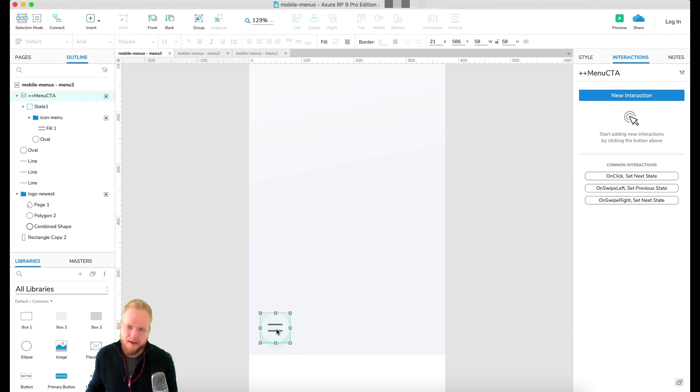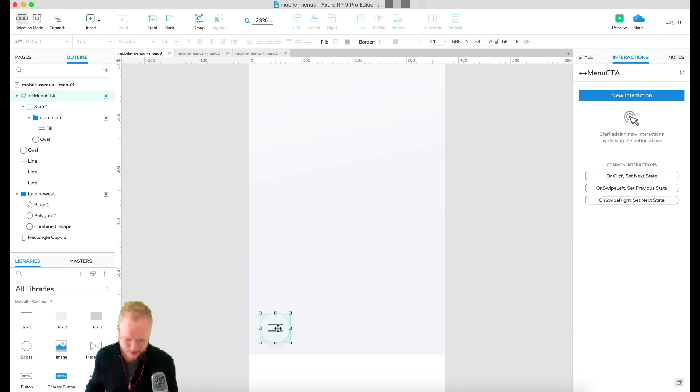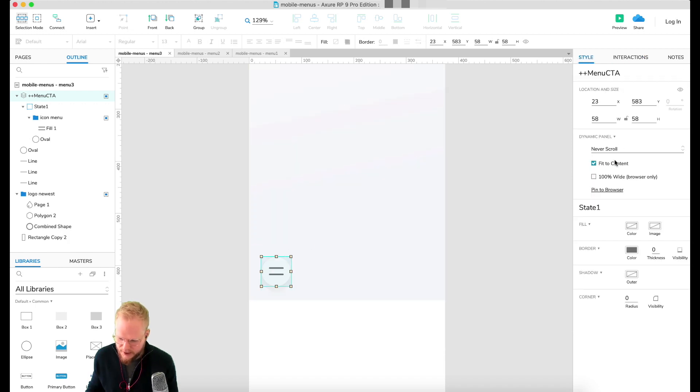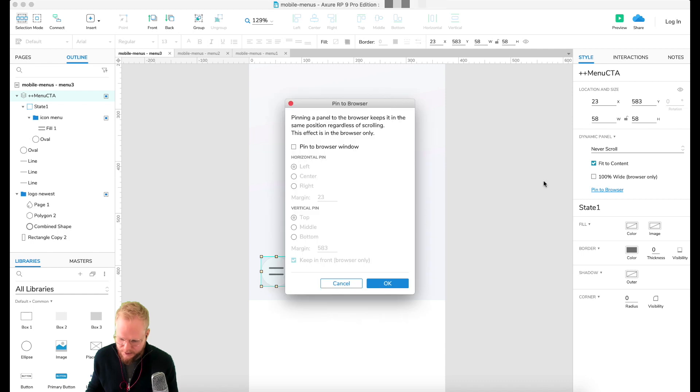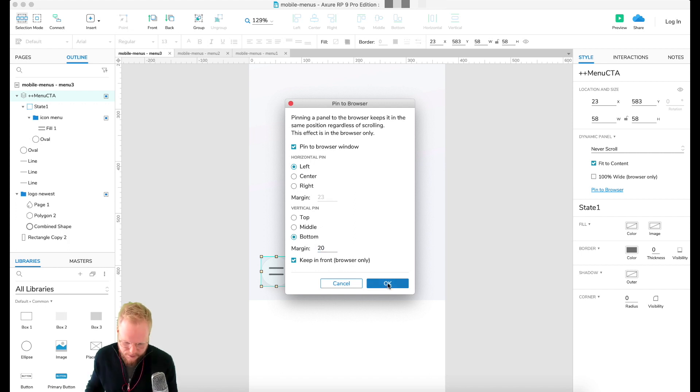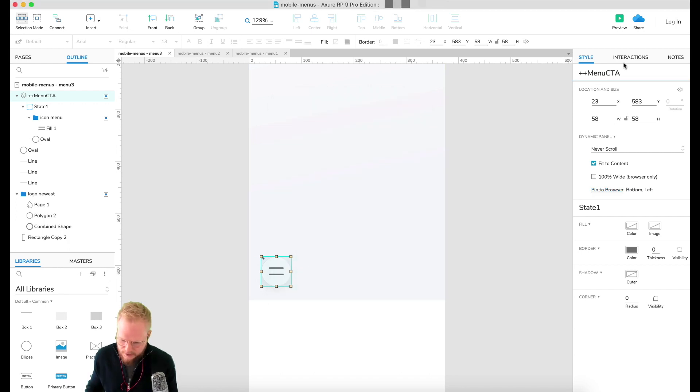So you can see in our outline this is where it stands. Next thing what I'm going to do is making it sticky so it overlaps the elements. I'm going to go into Style and Pin to Browser option. Here we're going to pin it to left and bottom and set the margin to 20 pixels on both.